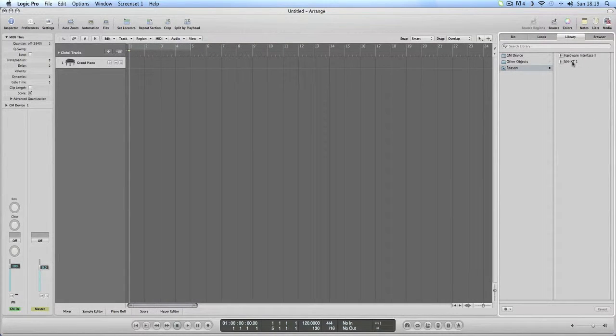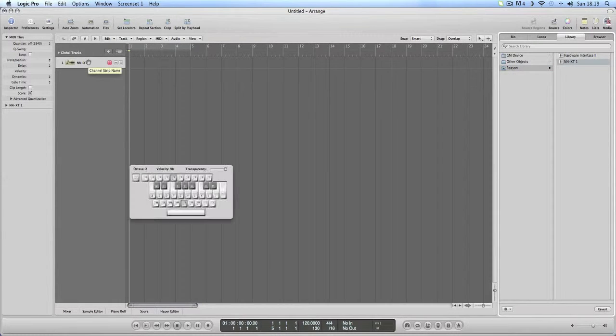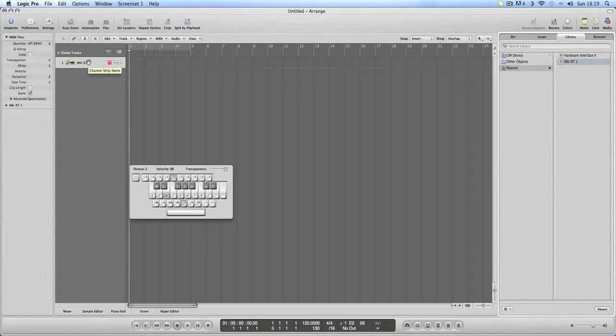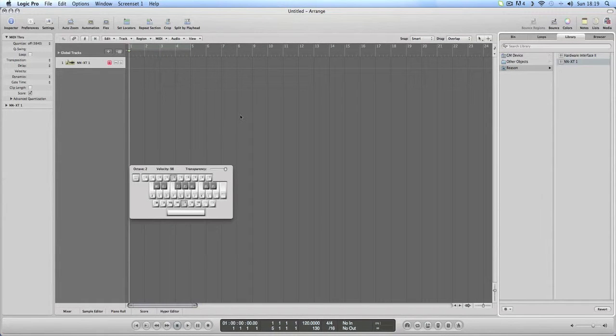And Reason now we should have an NNXT. So I click on NNXT. It's gone there. If I bring up my little keyboard. It's as simple as that. So that's how I do it in Logic.